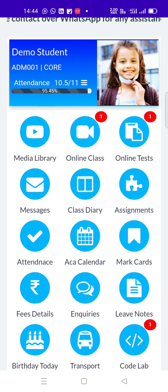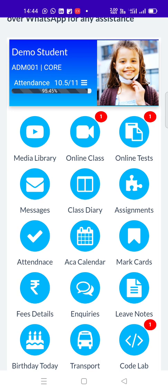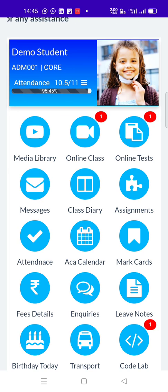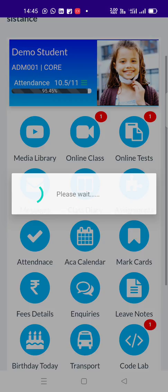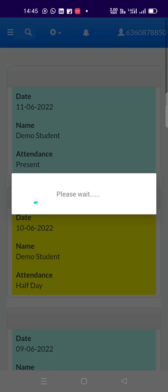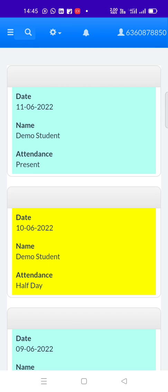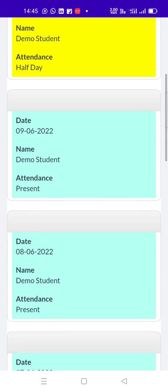If you want to see the attendance in detail, click on the attendance button. You can get the day-wise detailed attendance for you to review.